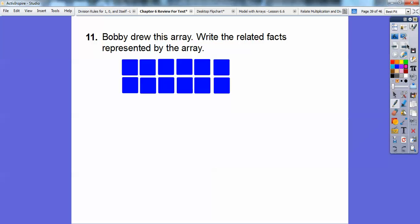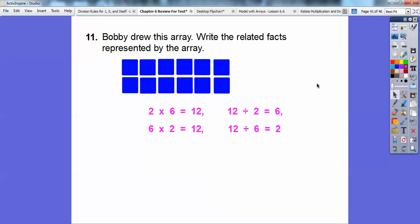Bobby drew an array. Write the related facts that represent this array. It looks like there are 2 rows with 6 in each row, giving 12 total. So the related facts are: 2 times 6 equals 12, 6 times 2 equals 12, 12 divided by 2 equals 6, and 12 divided by 6 equals 2. Those are all the related facts represented in that array.